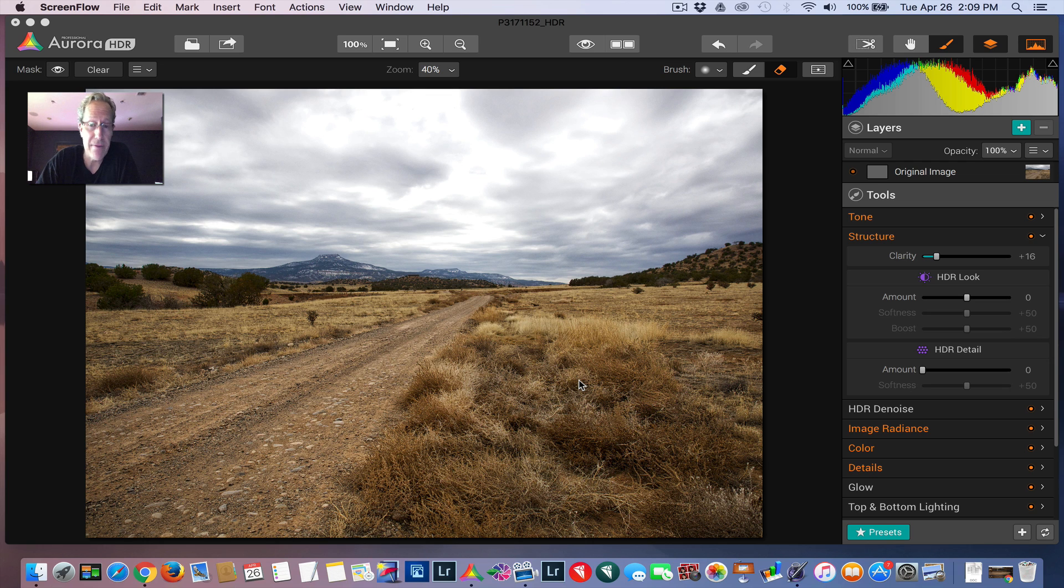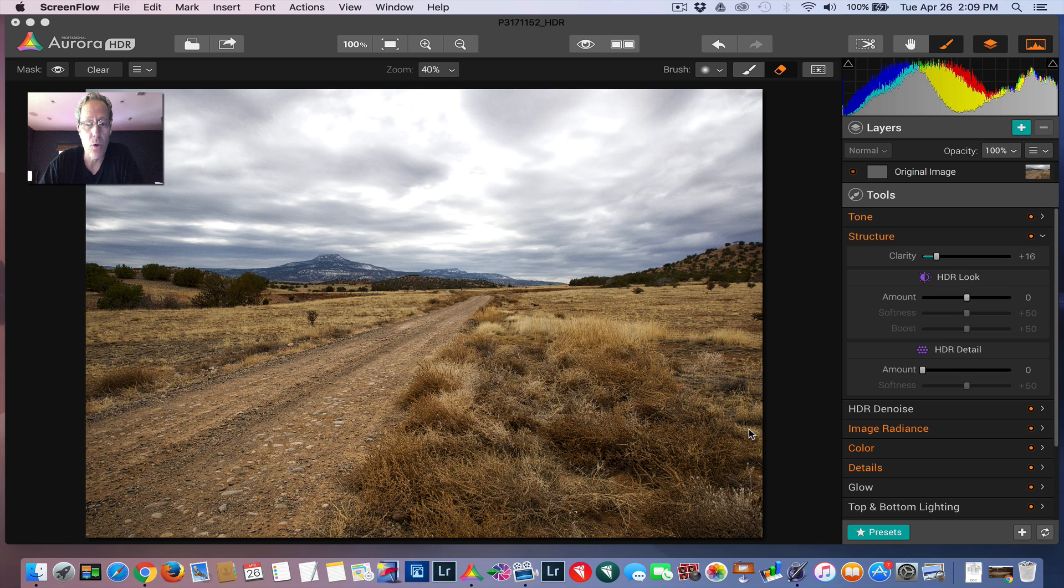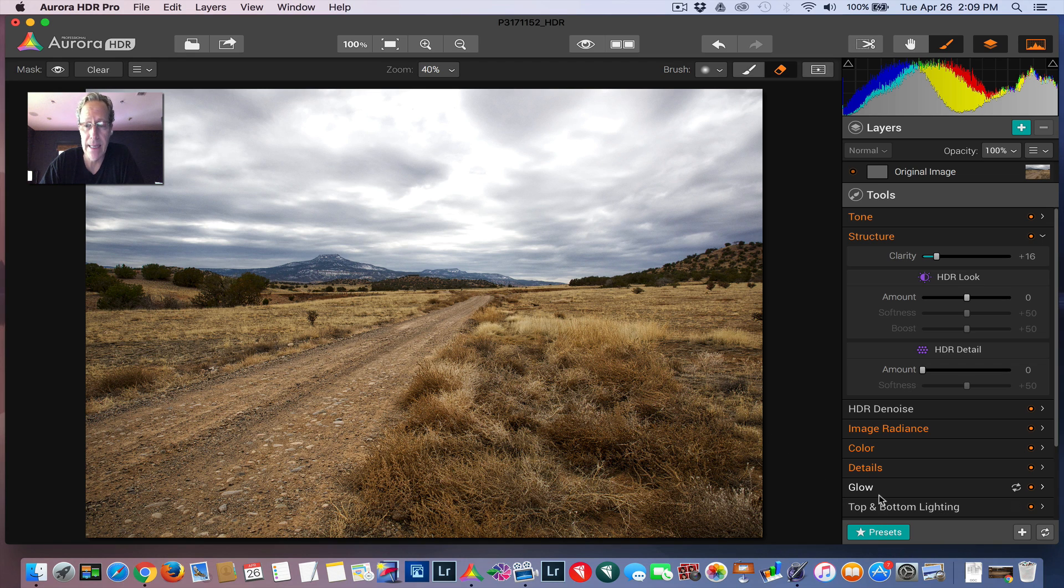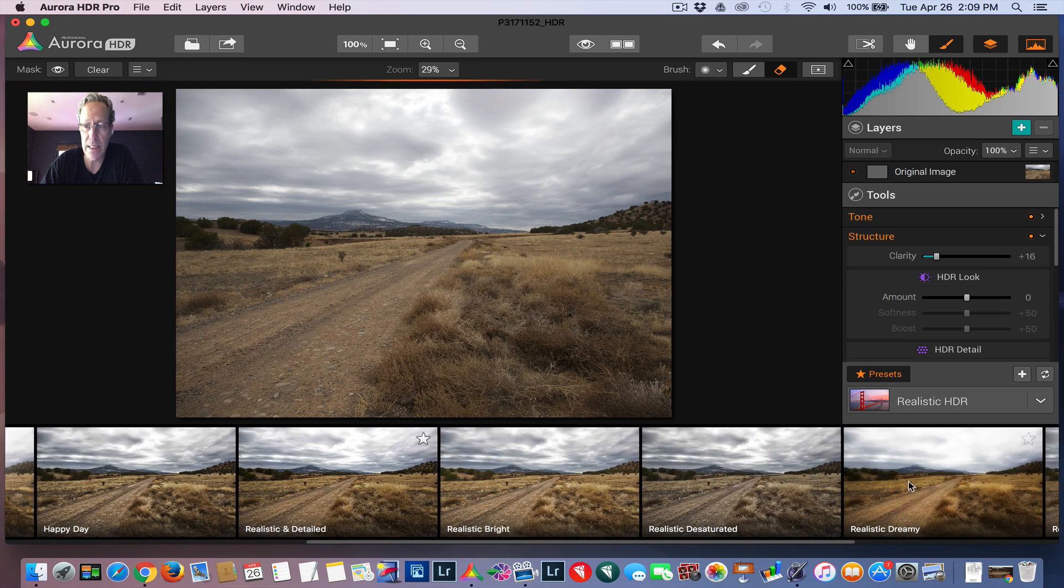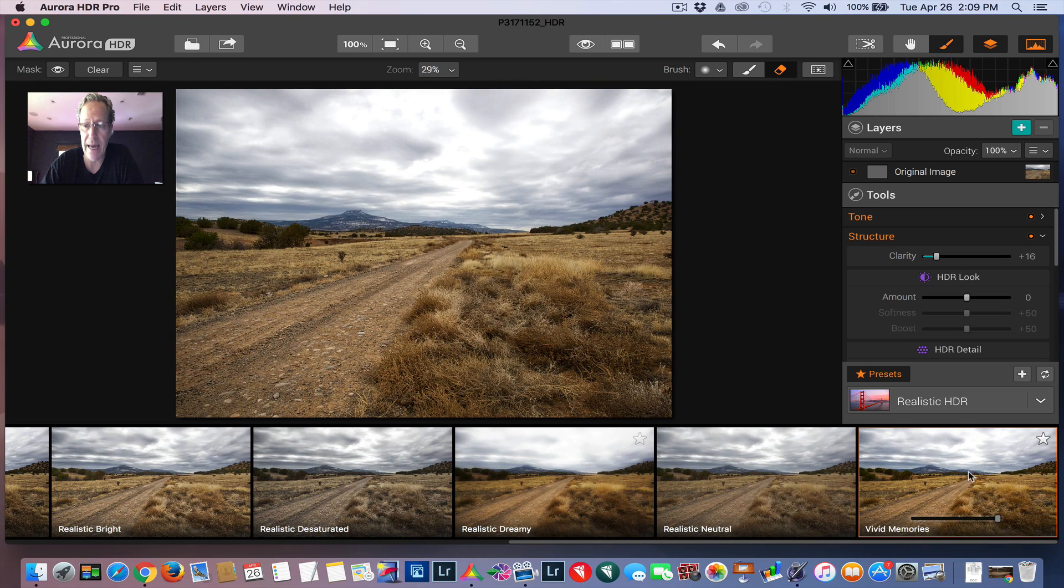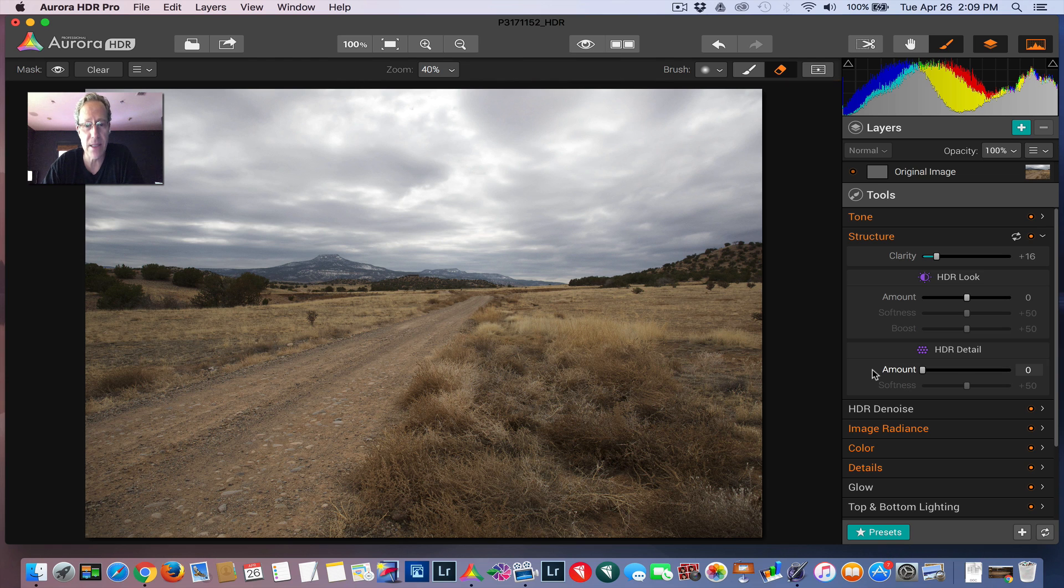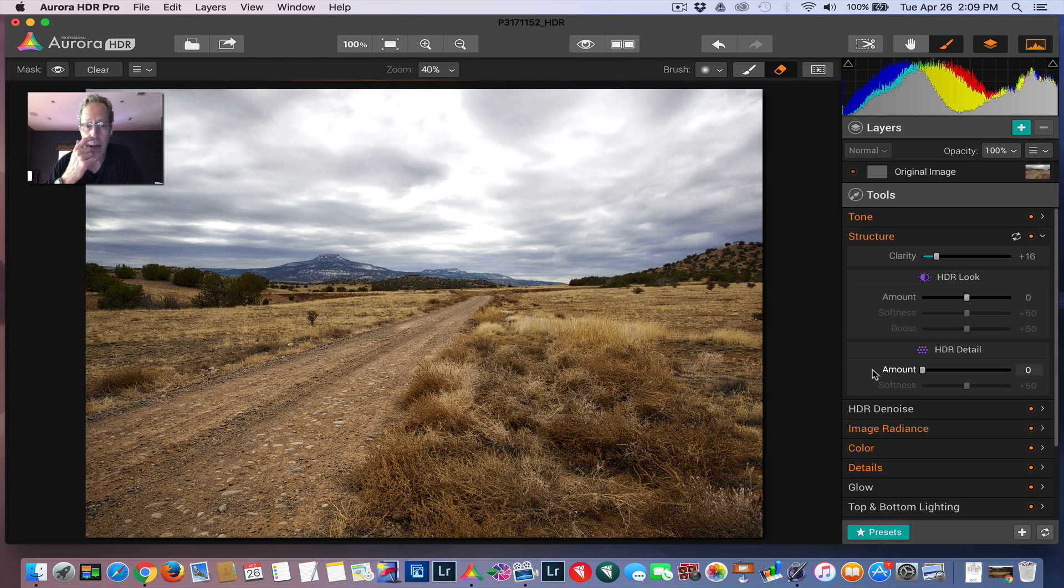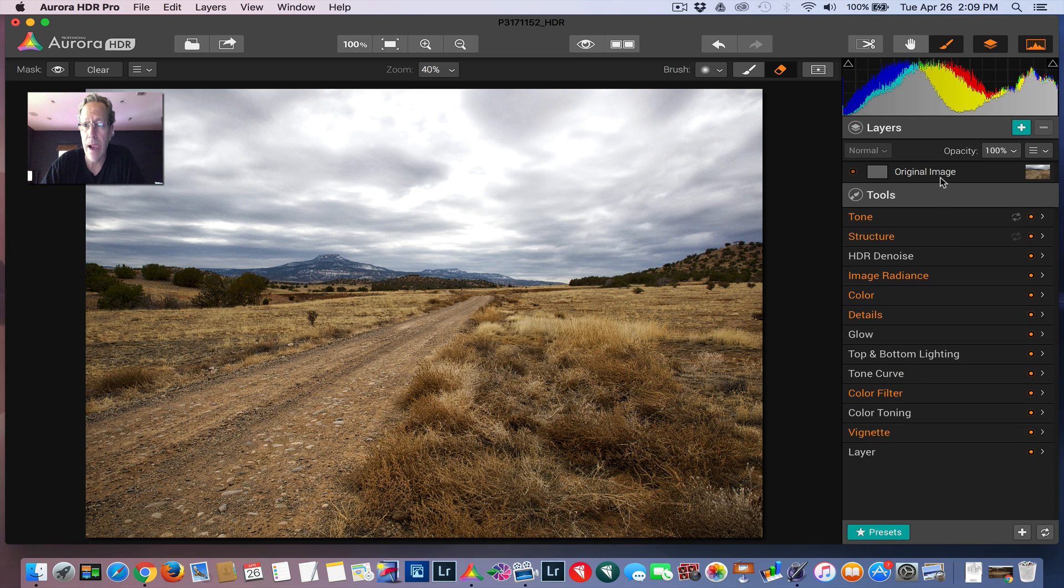So I have this photo from New Mexico. As you can see, the sky is pretty blown out. This is a single exposure. I've already brought it into Aurora and I applied a preset. The preset that I chose is in this realistic category. It's called Vivid Memories. It's one of my favorites. It kind of gives it a nice little pop. But as you can tell, this sky's a mess. It's blown out. So we're going to replace it.